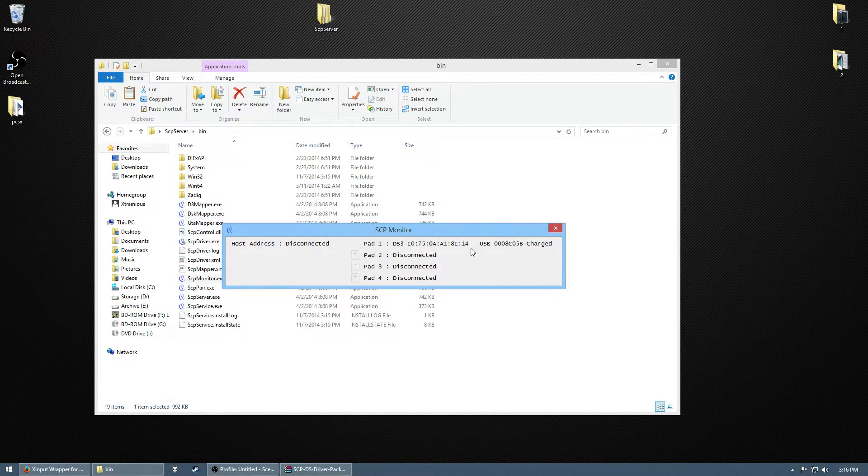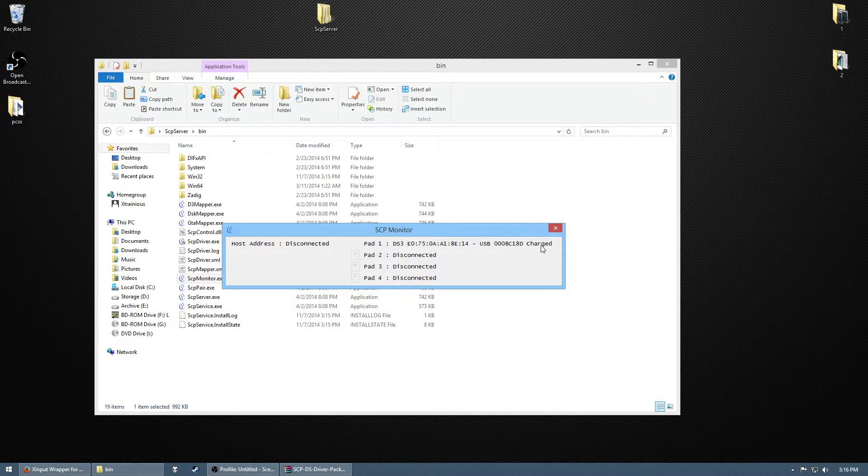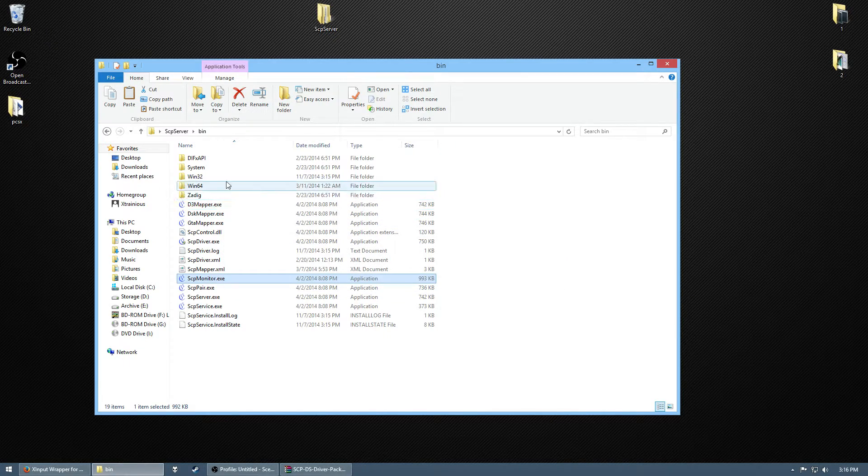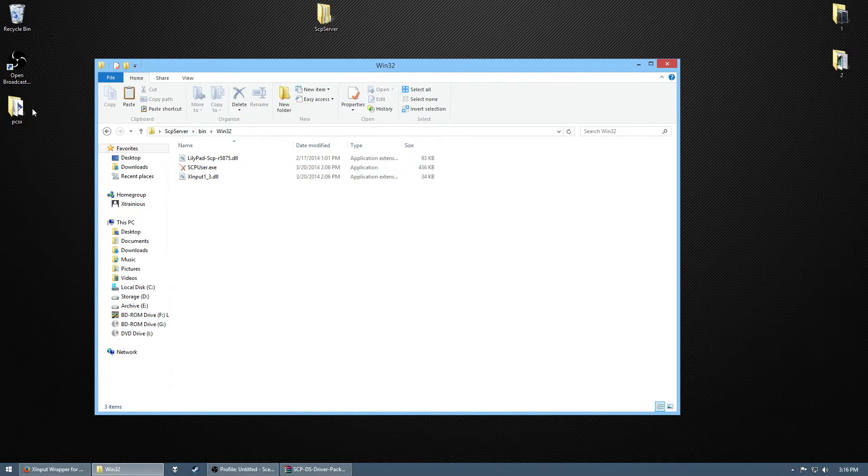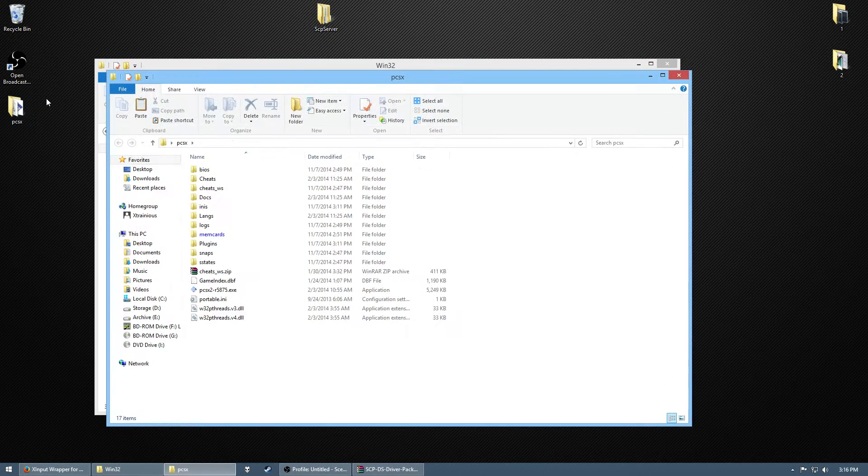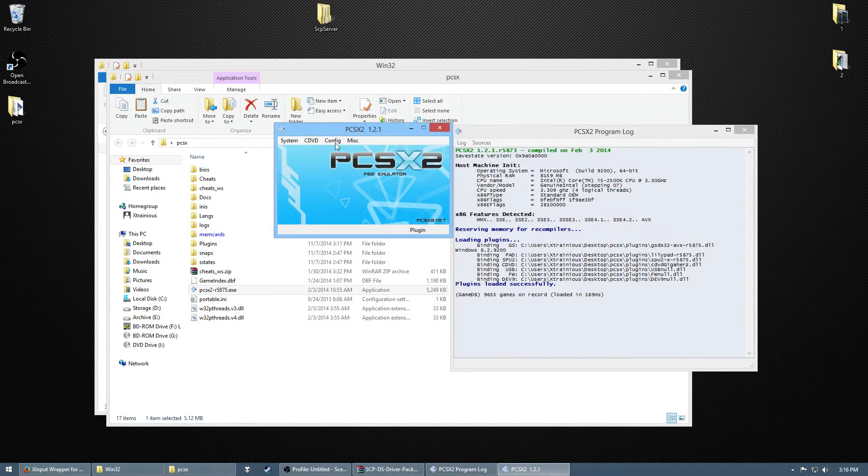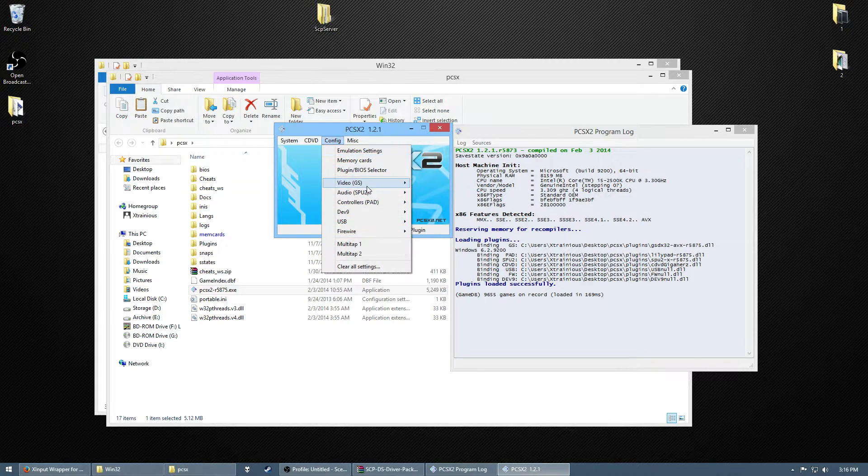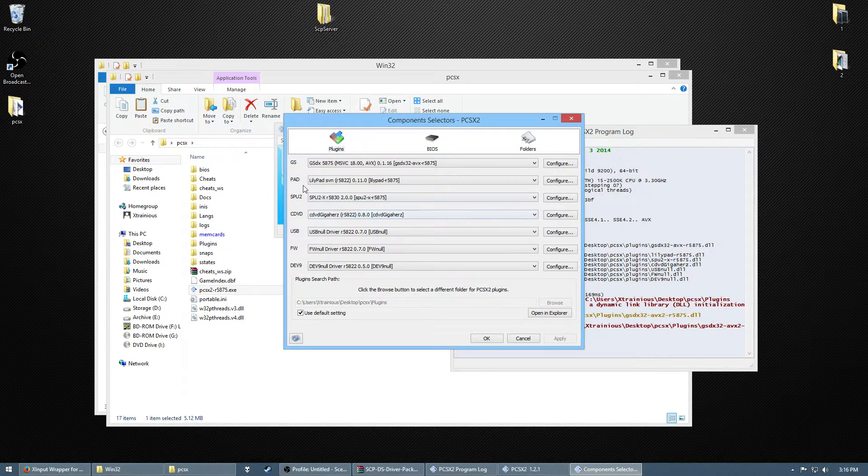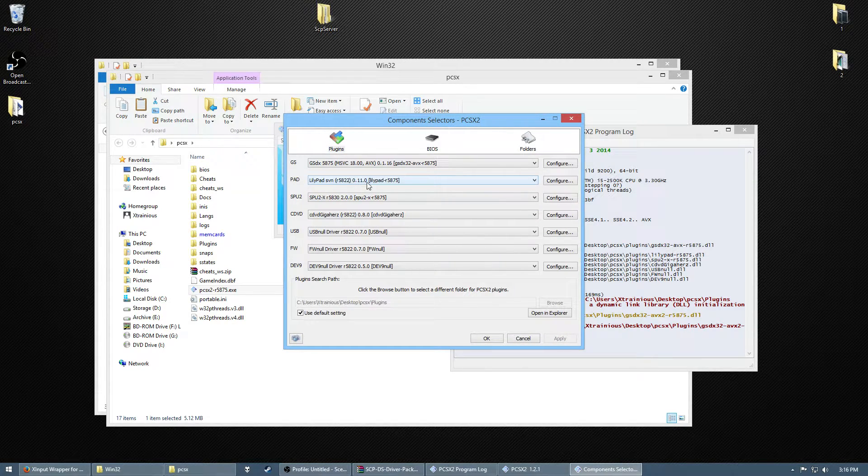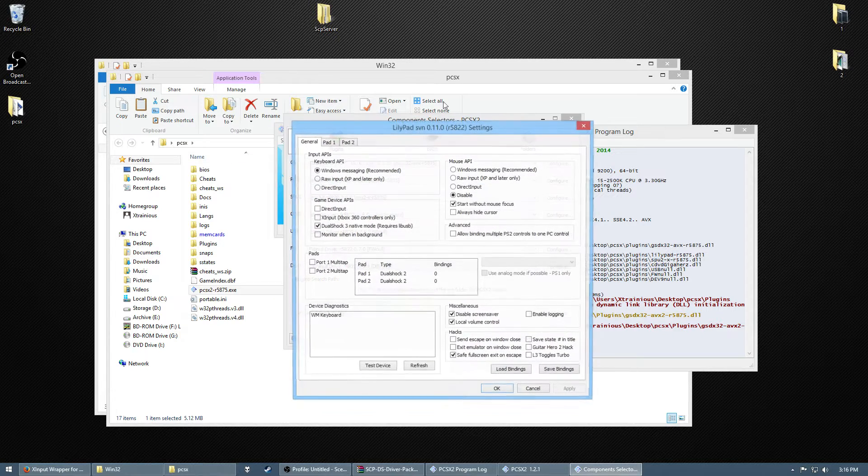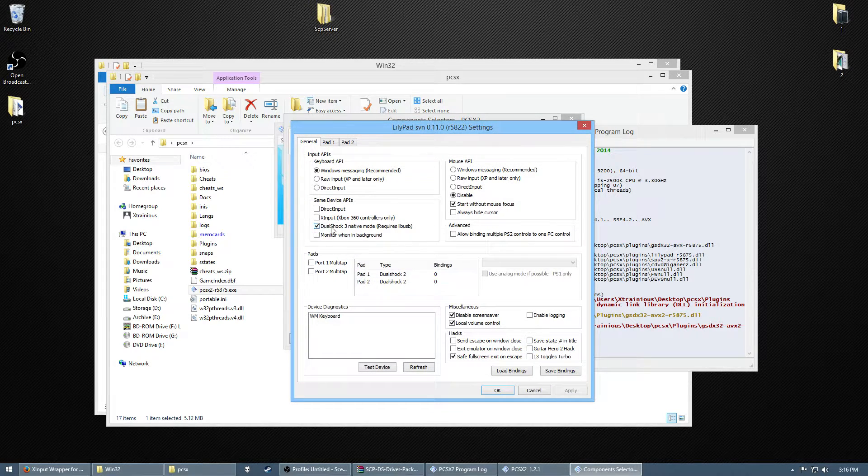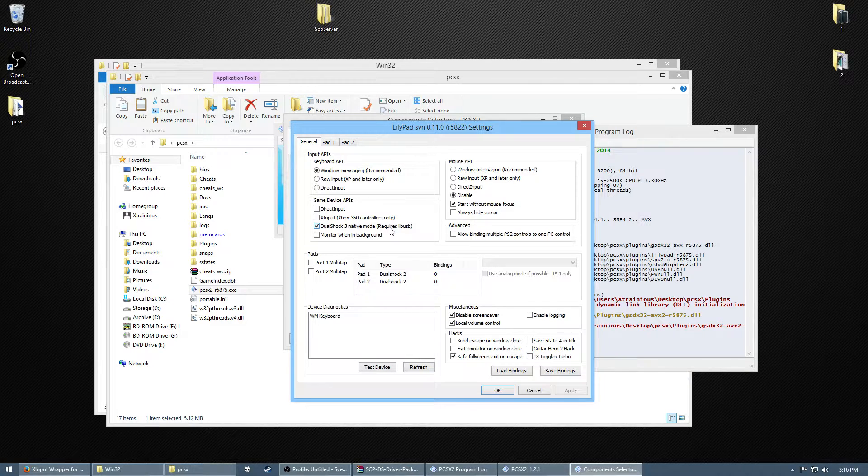So, your controller is detected. It says it's charged. Cool. Go into this 132 folder. In PCSX2, the problem, primarily, is that it doesn't have the right plugins for the controller. You see here it says Lilipad. For DualShock 3 native mode, which is what you need for pressure sensitivity, it says it requires something called Live USB.